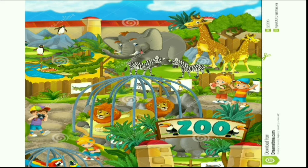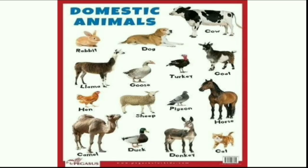Now, children, you all have learnt about animals in your other classes. Can you tell me the different groups animals can be placed in? We have domestic animals like the cow, dog, goat, sheep, and many more.